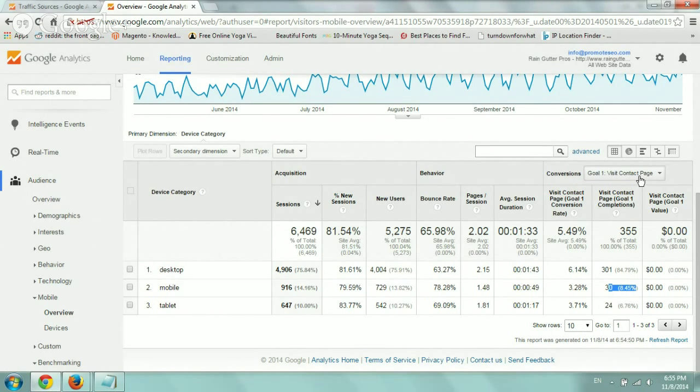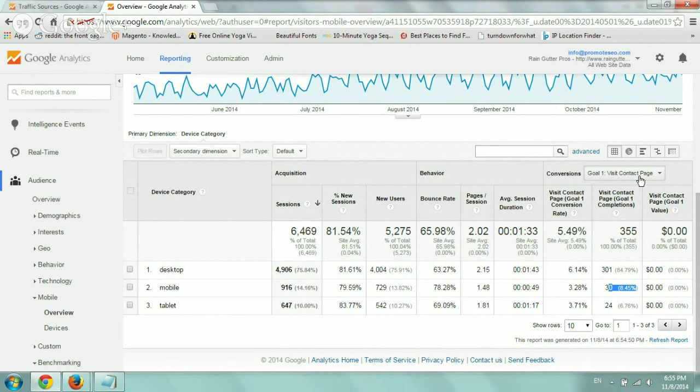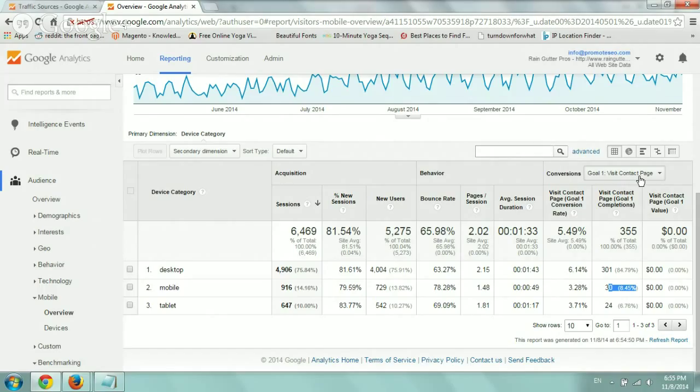So what that means is for whatever reason, the mobile is not converting as best. So obviously we need to look in things such as responsive design, the font text size, the usability on mobile, things like that.